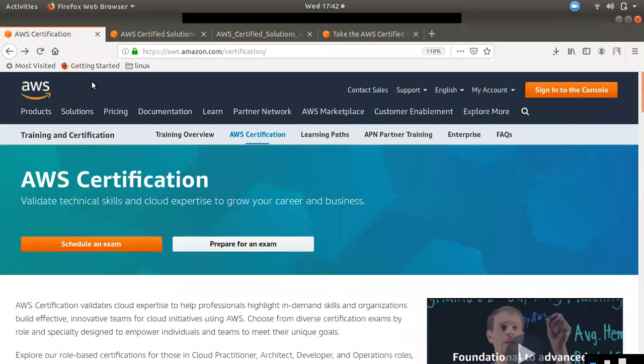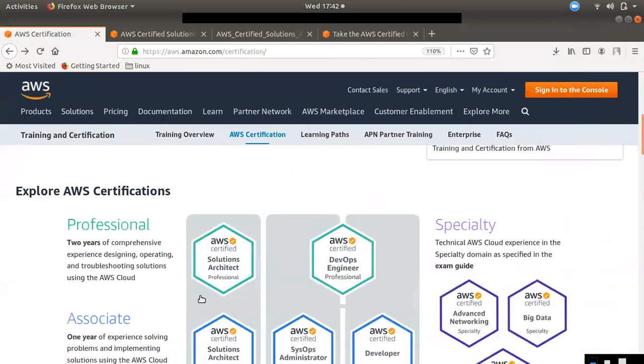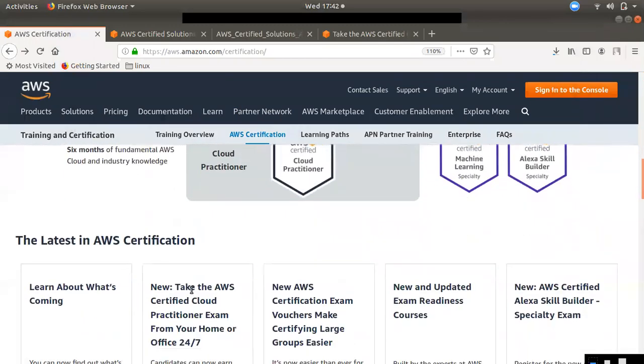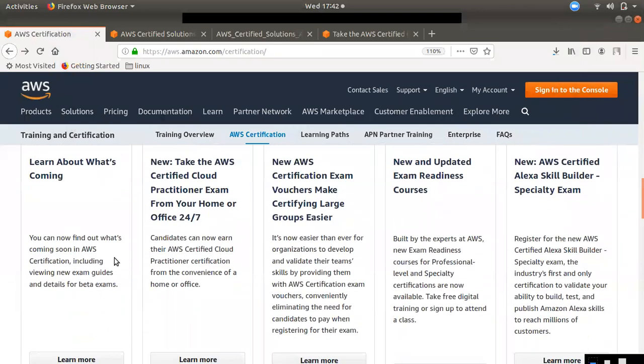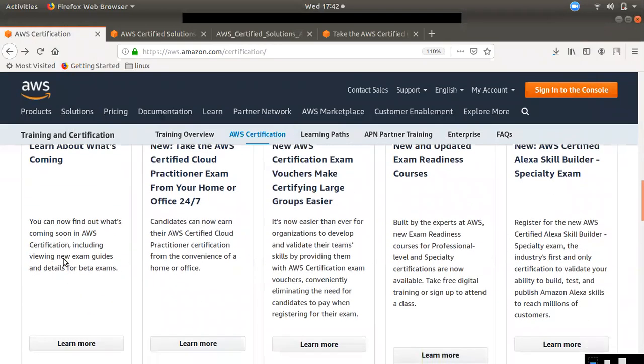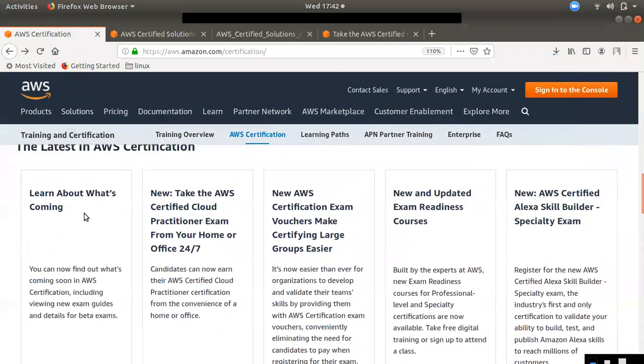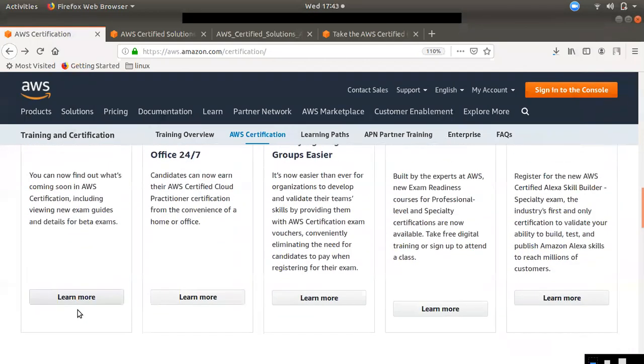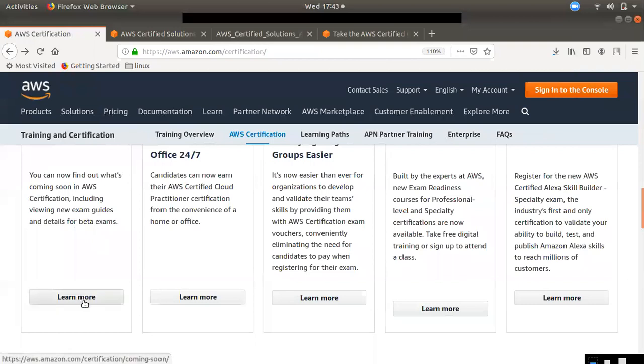If you have the latest in AWS Certification, you will find the latest in AWS Certification. You will find the first two announcements. Click on the first one.